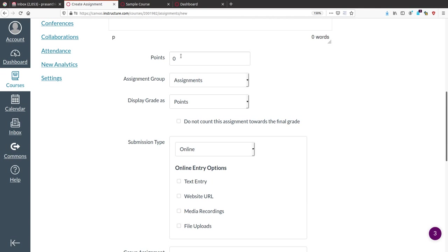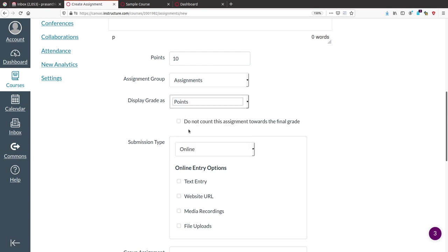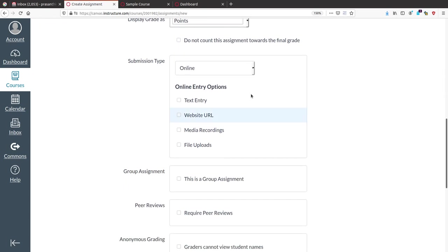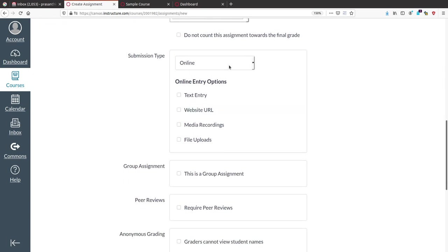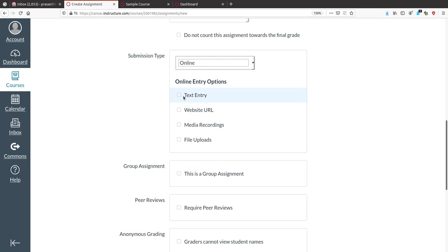Clicking the Assignment button, give the assignment name, assignment question, assignment description, and assignment marks — for example, 10 marks. It comes under the Assignment category and uses point-based grading.